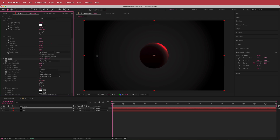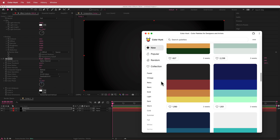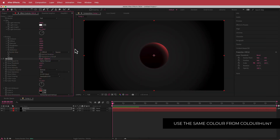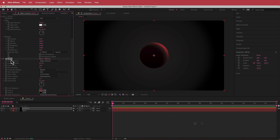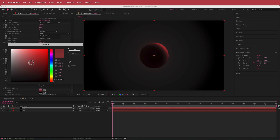Now we need to add some glow. I'll change the glow to Alpha Channel, increase the glow threshold to about 65, change the radius to about 10, and drop the intensity down to about 0.2. I'll change the color looping to Sawtooth B over A, then go back to Color Hunt, pick that red, and apply it. Now there's a nice light source on one side of the planet. I'll duplicate that glow and increase the glow radius to about 150 for a wider glow around it, then drop the color down slightly.